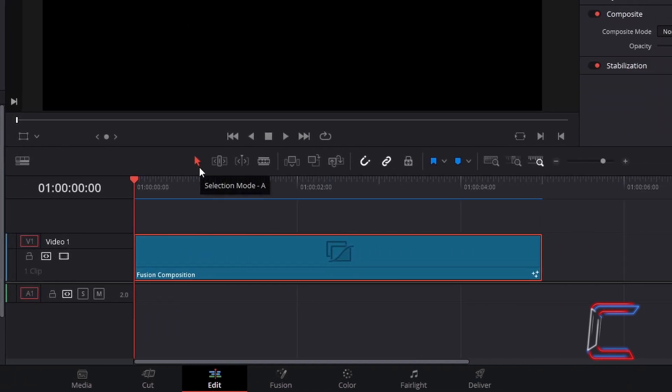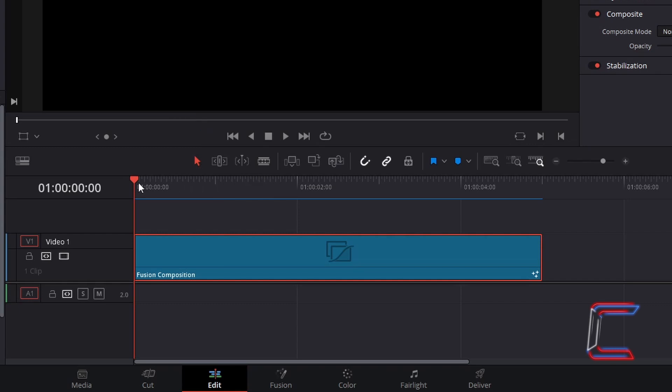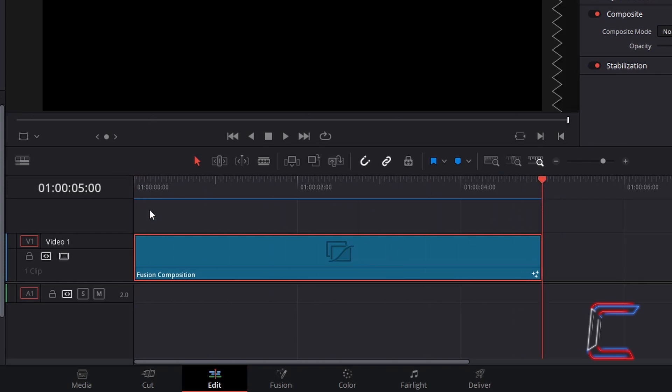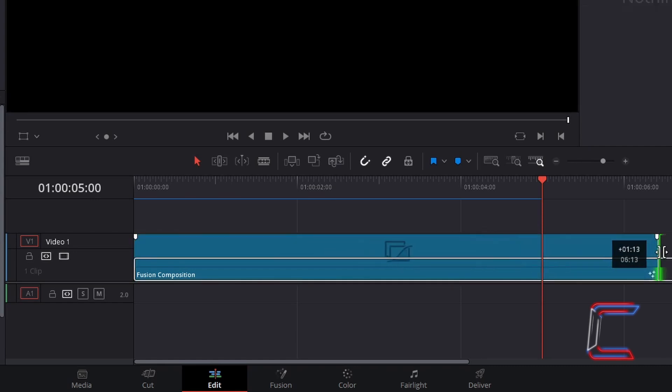Using the Selection Mode tool, which you can also choose by pressing A, click and drag the red playhead to the end of your Fusion Composition clip on your edit timeline to check the duration. By default, my Fusion Composition clip will play for 5 seconds. Use the Selection Mode tool to click on the end of the edit, and drag your mouse cursor to resize and change the duration if you wish.